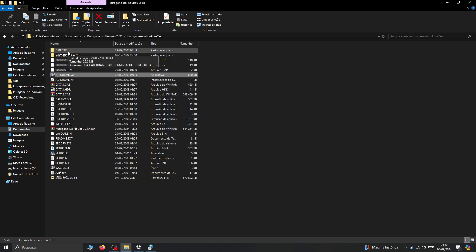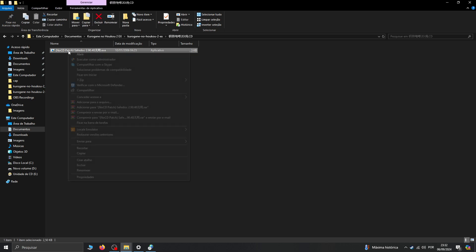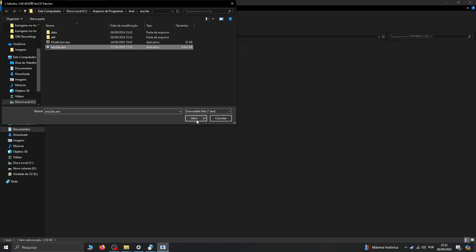We are not done yet. We're going to apply the no-CD patch, otherwise the game won't open — as I said, the game relies on having the proper CD. So we apply the no-CD patch and apply it to the wsc2ex executable.